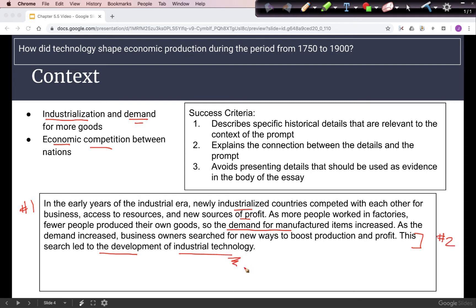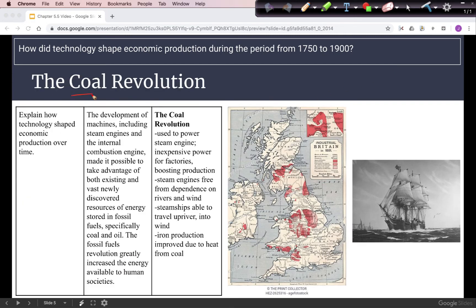First, we'll look at coal. Coal was used to power the steam engine, which was a good source of power for factories. The first factories were built alongside rivers, powered by moving water current. With the steam engine, you can locate a factory away from a river, giving more flexibility and allowing you to boost production because you can have more factories built around your country.